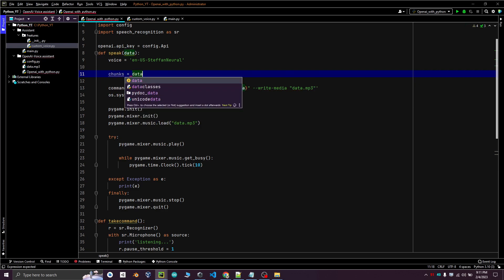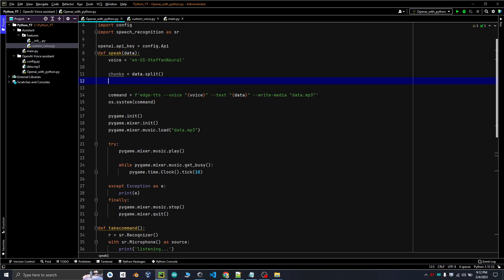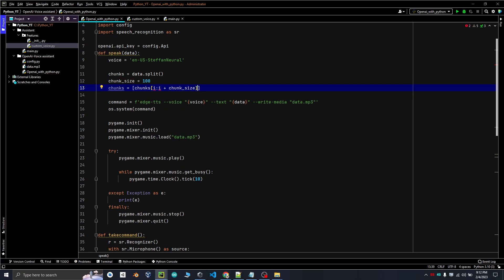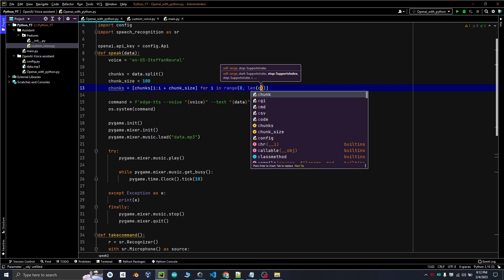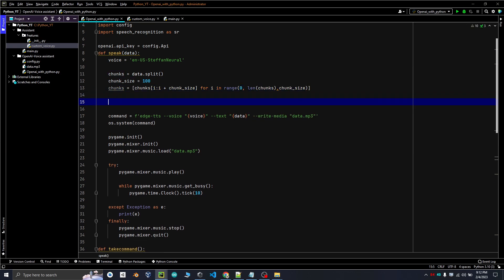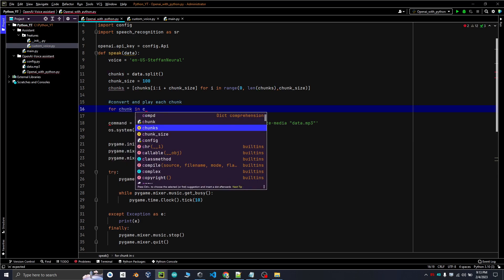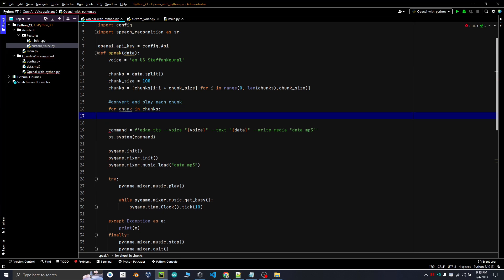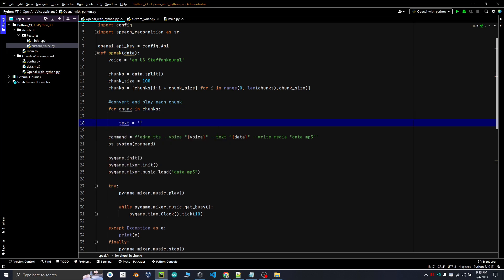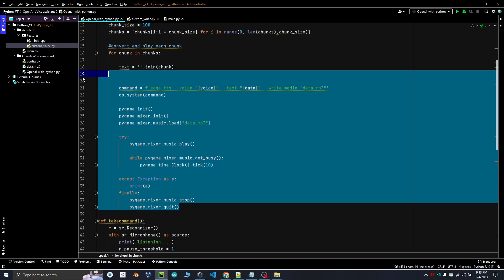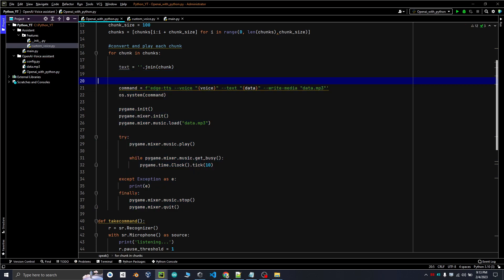To split the data into chunks, we will make a variable called chunks which is equal to data.split. Chunk size is the number of words it will convert to audio at one time. This line splits the list of words into smaller lists of that size. To convert and play each chunk, we will use a for loop — for chunk in chunks — and then join the chunks. We will tab all the code inside it and return.